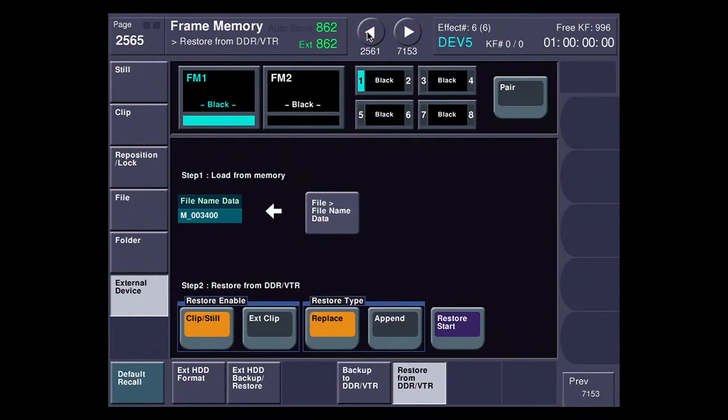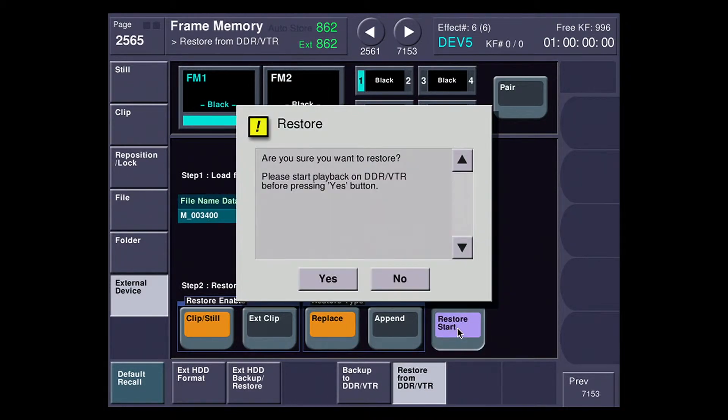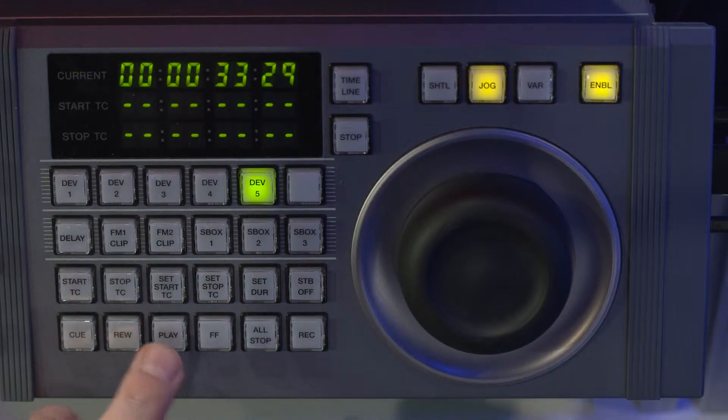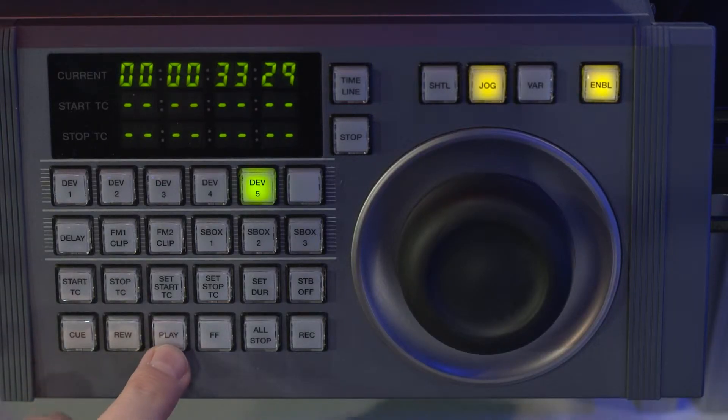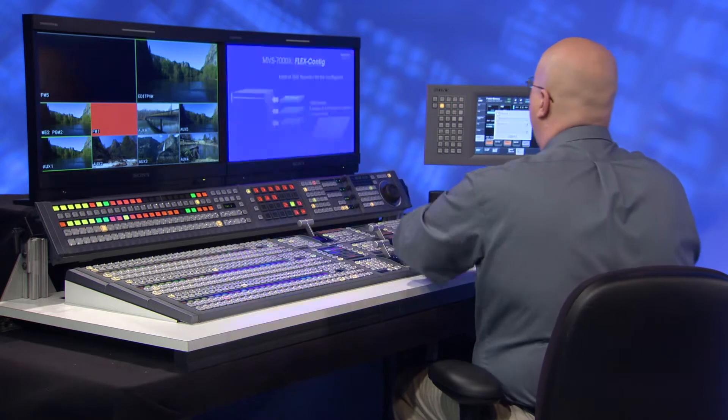I'm going to hit replace, which would erase everything if it wasn't empty, or I can hit append, which would leave the stuff in there and then just add new items to it. I'm going to restore start. Basically what this is saying is make sure your deck is queued up, and when you roll it, hit yes to start it. So I'm going to come over to my device control module, hit play, and hit yes at the same time.